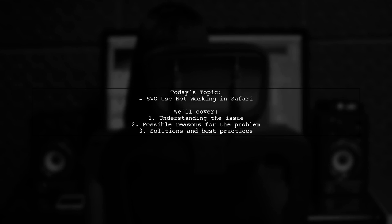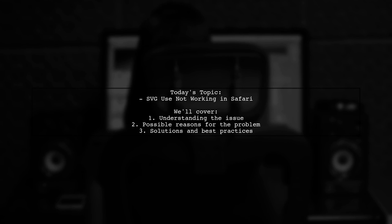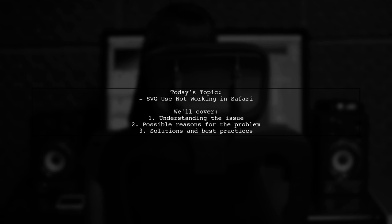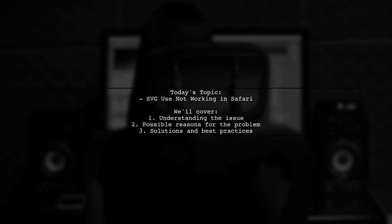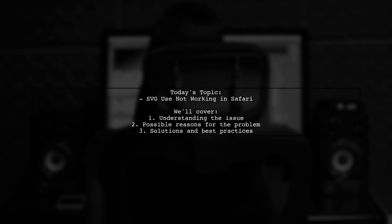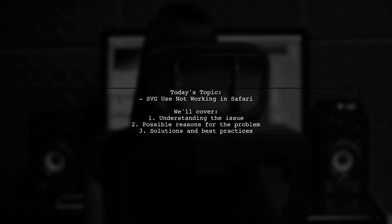Welcome to our tech troubleshooting video. Today, we're addressing a question that many web developers encounter. Our viewer is experiencing an issue with SVG icons not displaying in Safari, even though they work perfectly in Chrome. Let's dive into the details and find out why this might be happening.